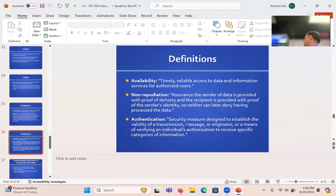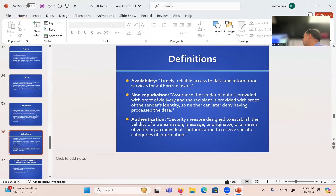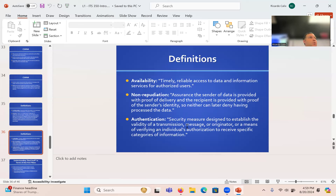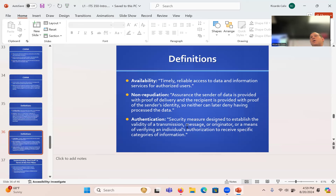Availability is the timely, reliable access to data and information services for authorized users — we want that system to work. Non-repudiation is assurance that the sender is provided with proof of delivery and the recipient is provided with proof of the sender's identity. Nowadays we don't even trust information, videos, et cetera — what was human generated, what was automated, what is real news or fake news? Cryptography is probably going to expand in that realm as well.